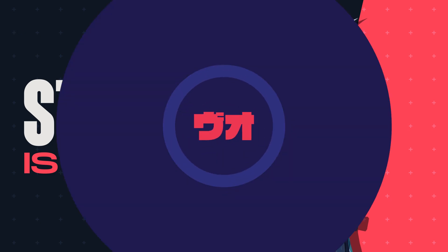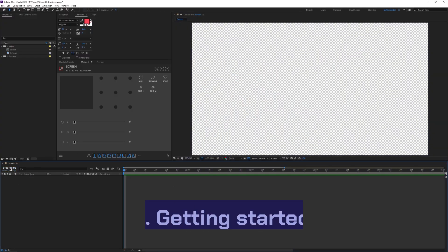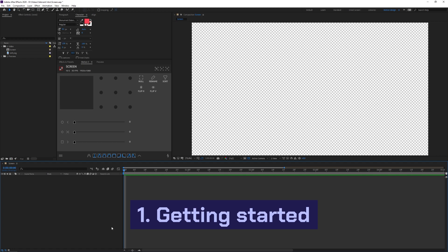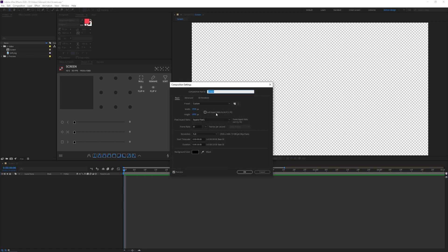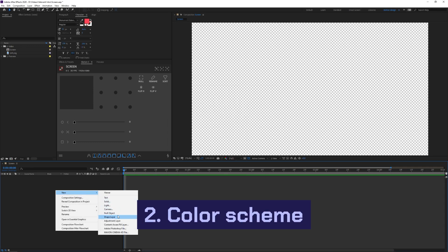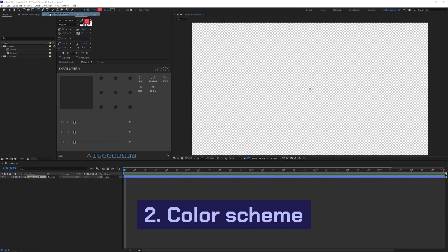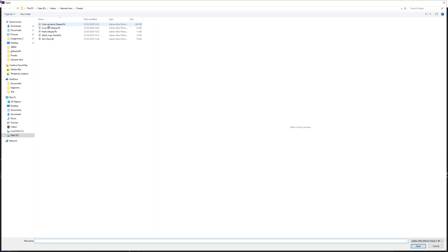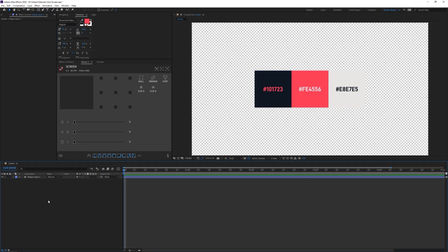Let's get into it. I've already made a composition called 'screen' — it's 920 by 1080 pixels, 30fps, and I'll set the duration to six seconds. I'm going to start by creating a new shape layer to import the colors. I've created a preset that, when opened, gives you a shape layer with all the color codes mainly used in Valorant's graphics.